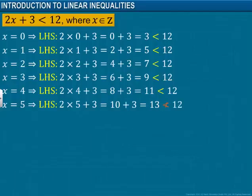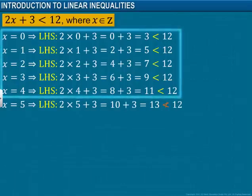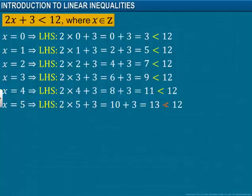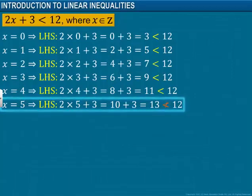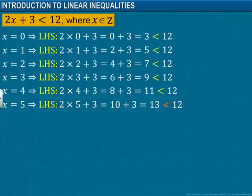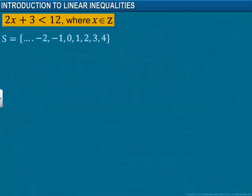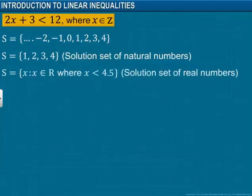In the inequality, when we substituted the values of x from 0 through 4, we got the value on the left-hand side less than the value on the right-hand side. For all these values of x, the statement of inequality holds true. When 5 is substituted in place of x, we get the value of the left-hand side as 13, which is greater than the right-hand side, which is 12. We can say that the statement does not hold true for x equal to 5. Further, the statement holds true even for values of x less than 0. The solution set for the inequality is shown here, and we observe that the solution set consists of integers. We may consider other solution sets based on the requirement — the solution sets of natural numbers and real numbers are also shown.